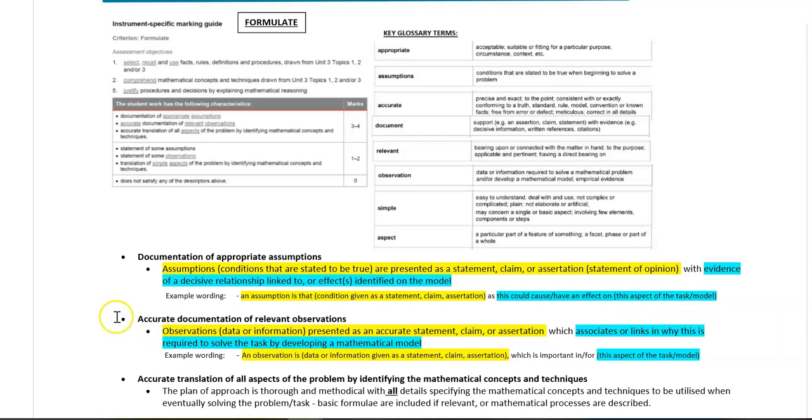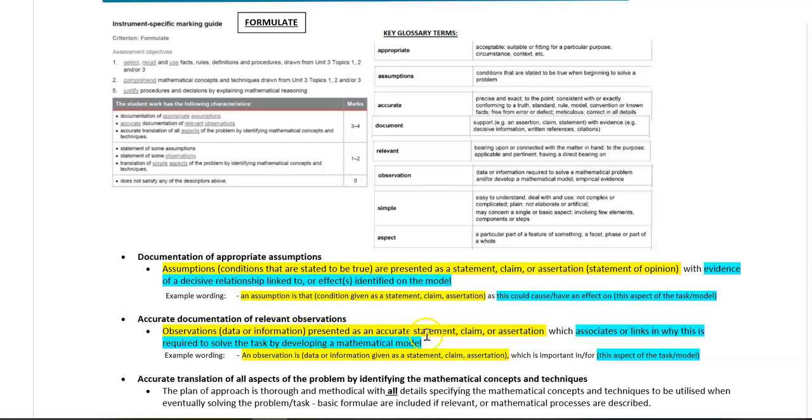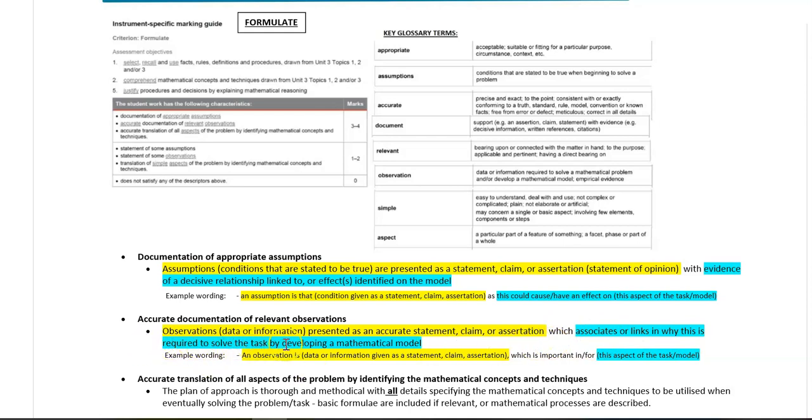Looking at the next criteria: accurate documentation of relevant observations. Observations, which is data or information, can be presented as an accurate statement, claim, or assertion, which then goes on to associate or link in why this is required to solve the task by developing your mathematical model.